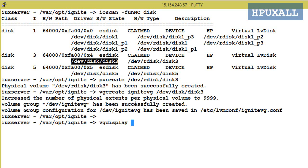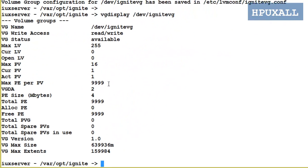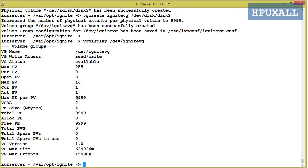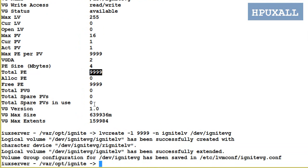Now run the vgdisplay command to check the VG information. We need to use: lvcreate -l logical_volume_name volume_group_name. Here I am going to create an LV with 9999 LEs and the LV name as ignite_lv. Syntax: lvcreate -l 9999 -n ignite_lv /dev/ignite_vg. ignite_lv created.